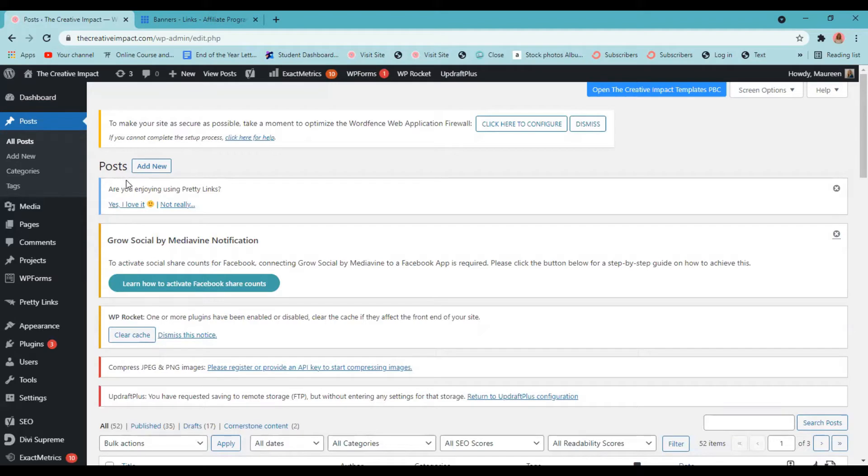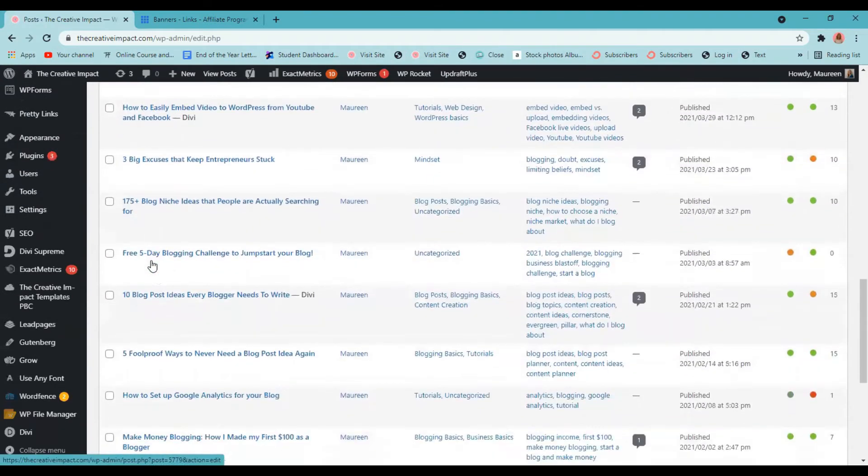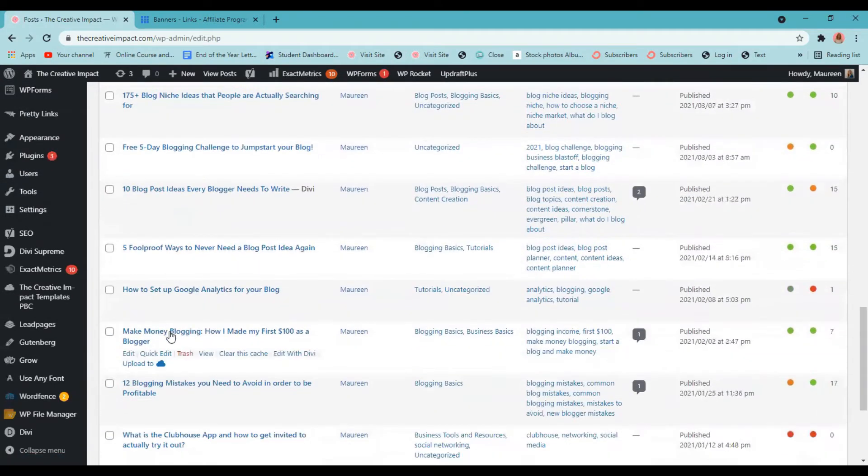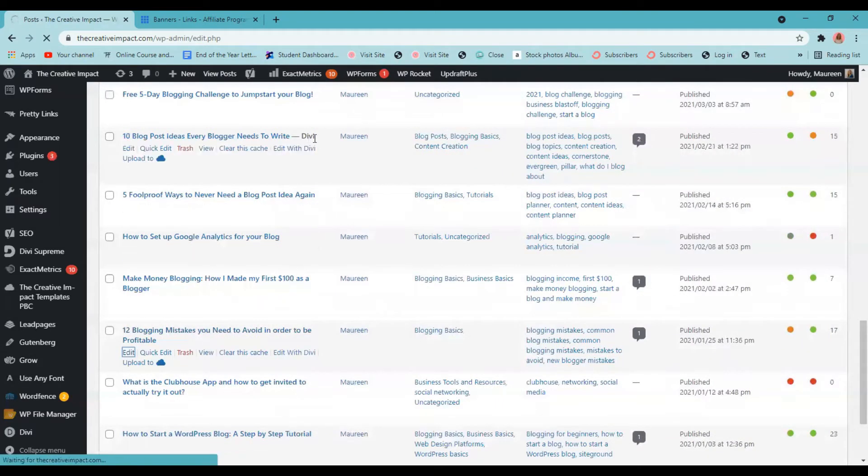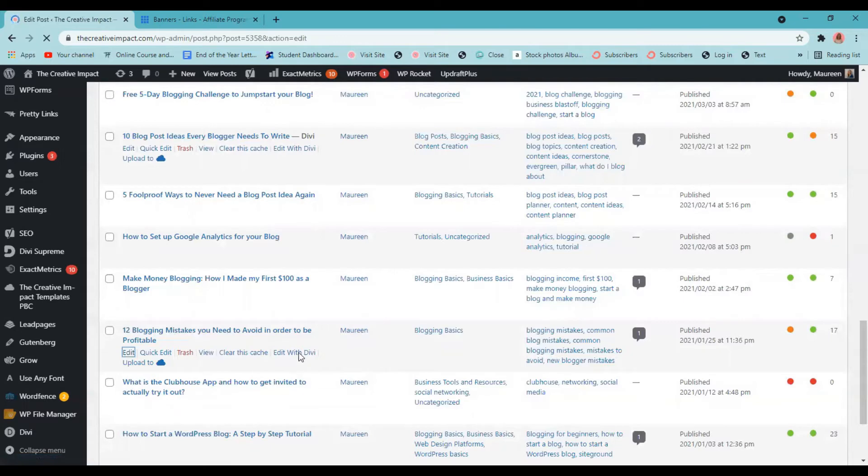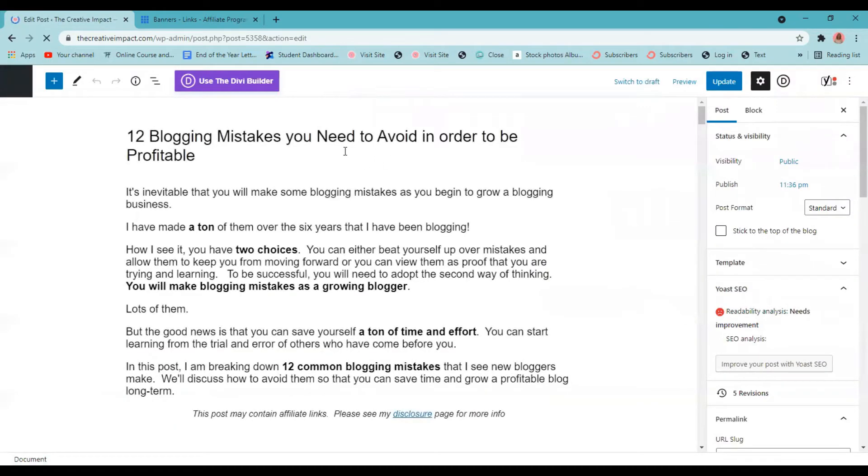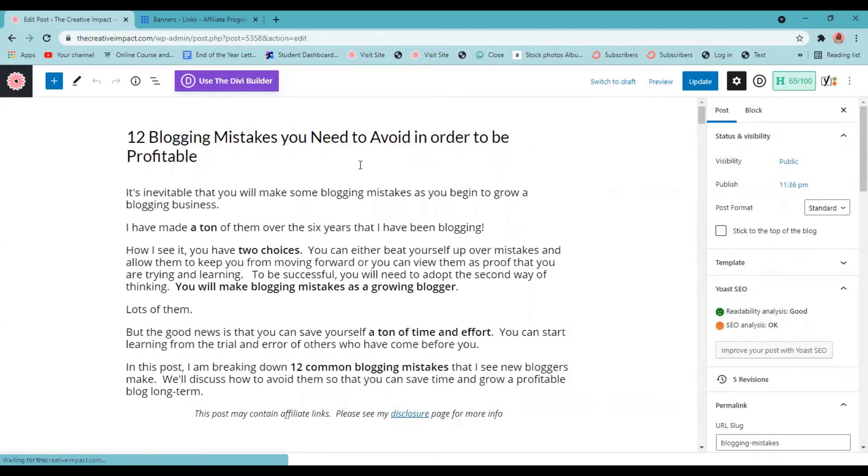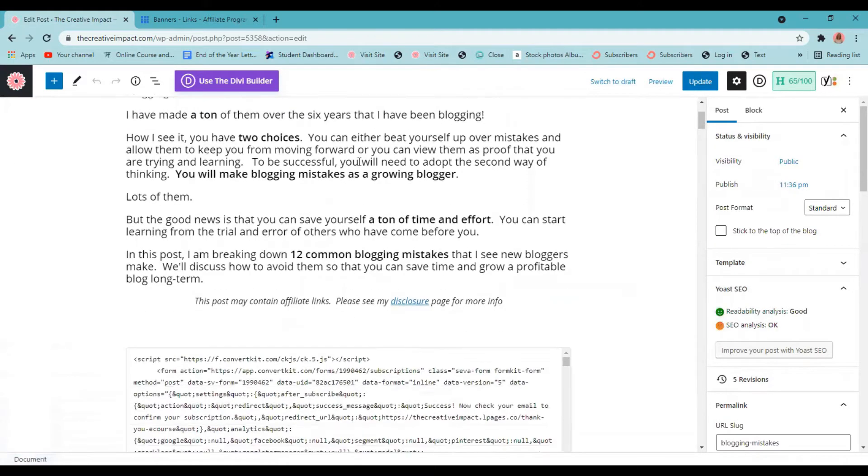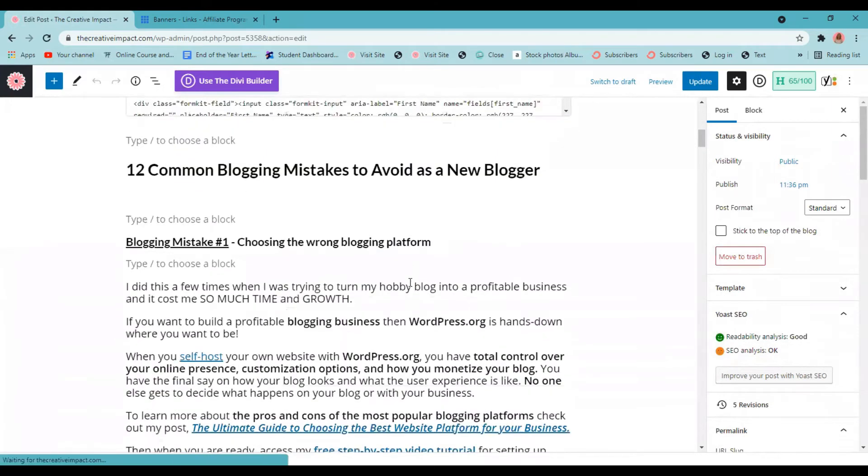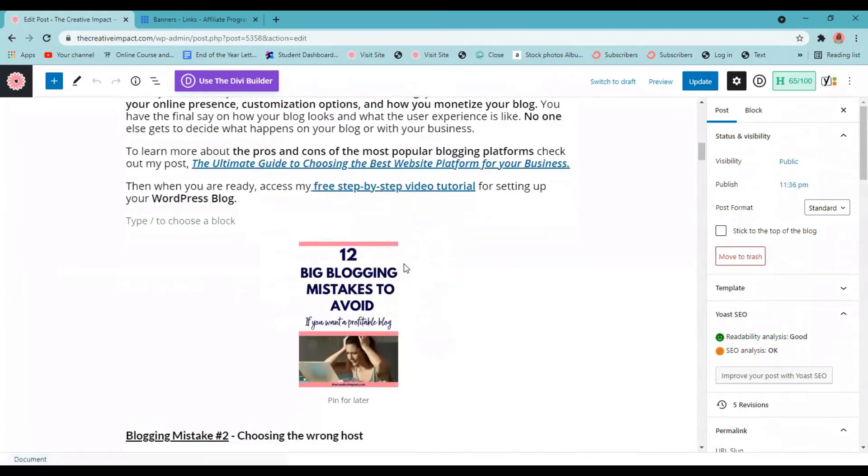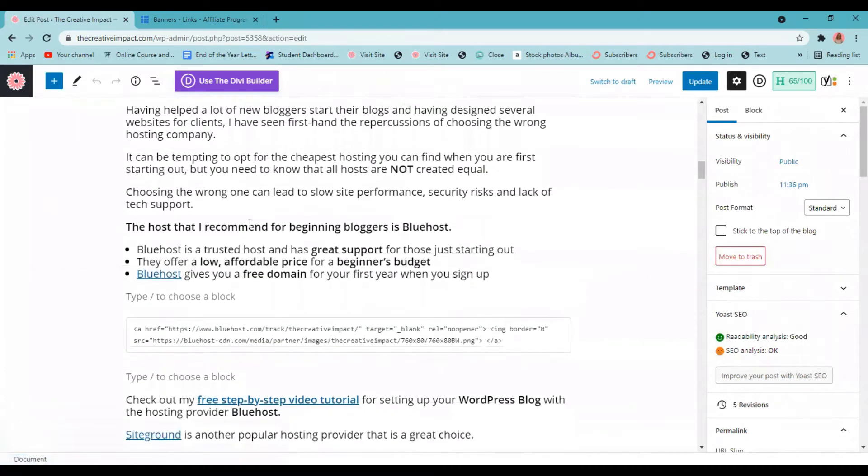All right, so I'm going to choose a post that I've already created for this tutorial. I'm going to go to edit because again, we're using the block editor. I'm not going to edit in Divi, which is my page builder. Okay, so here is my blog post and I'm going to scroll to the place where I want to insert one of my affiliate links. So let's see, I think I was going to do it right down here.